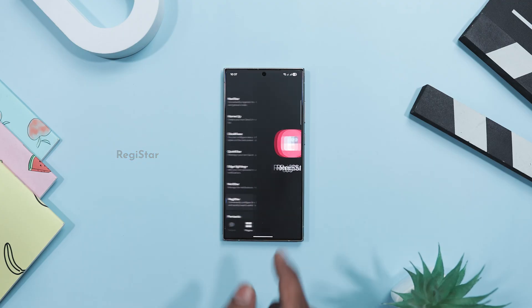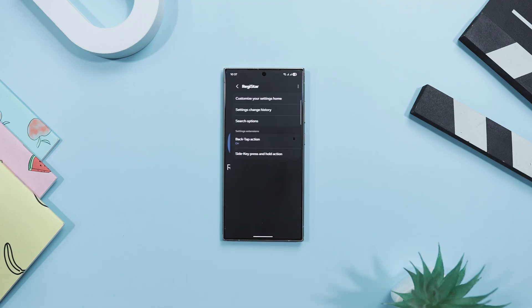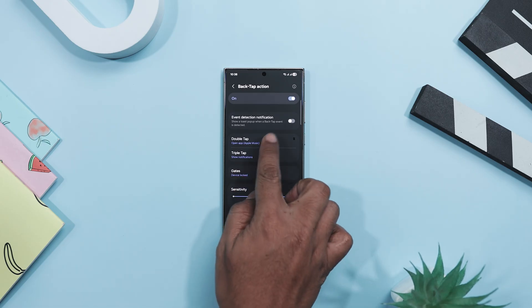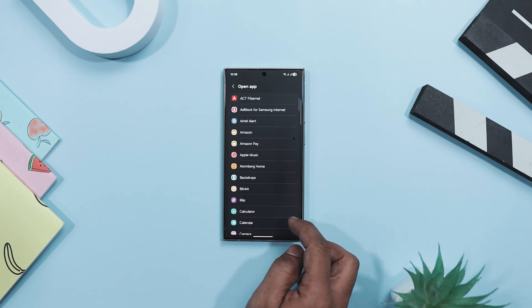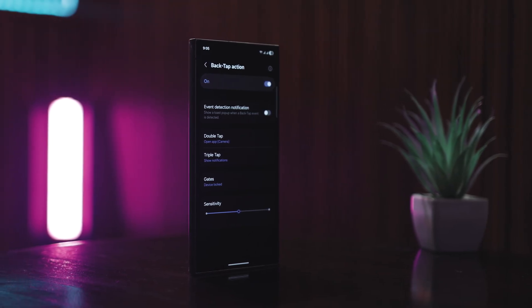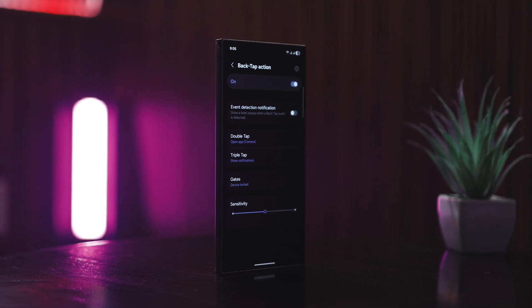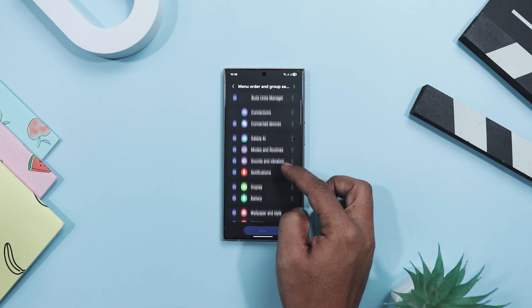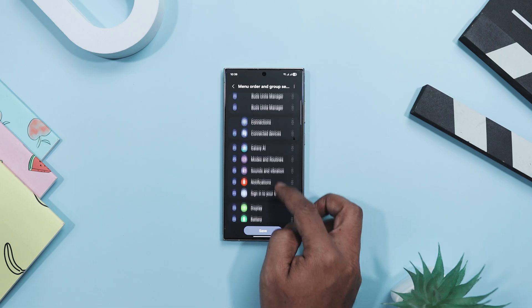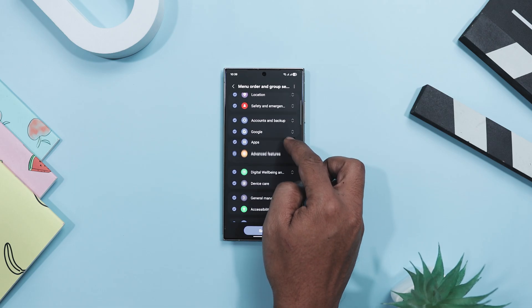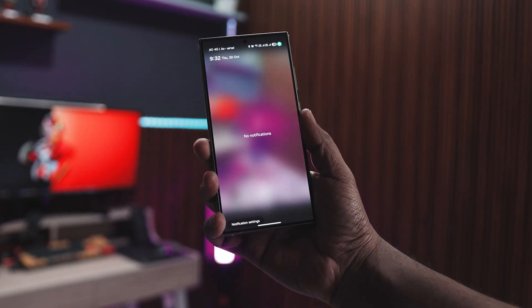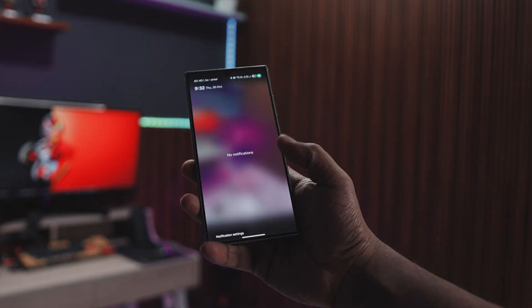You know those moments when something cool happens and you're scrambling to open your camera but it's already too late? Registar basically fixes that. It lets you add custom gestures — like a quick double tap on the back — to launch your camera or any app in seconds. Double tap or triple tap the back and it performs whatever action you assign: open the camera, launch Spotify, take a screenshot, pull down notifications — all without even touching the screen. Registar also lets you reorganize the settings menu exactly how you want, so no more scrolling through endless options to find battery or wallpaper. I have mine set so a double tap opens the camera and a triple tap pulls down notifications.